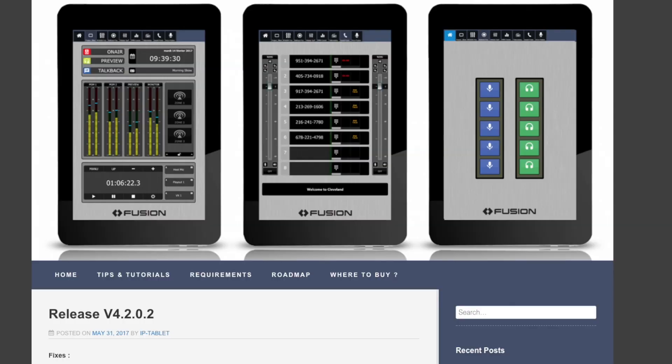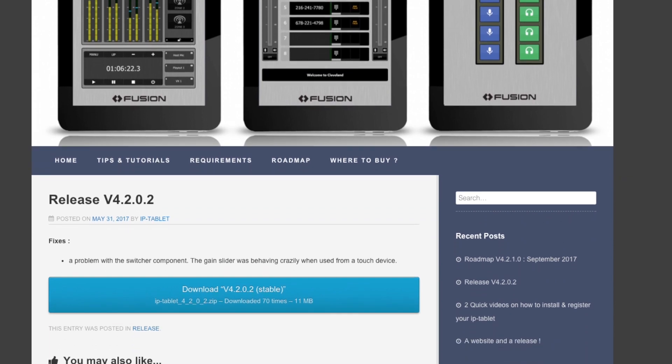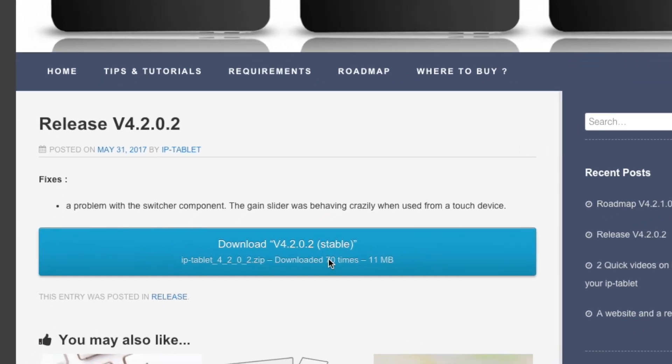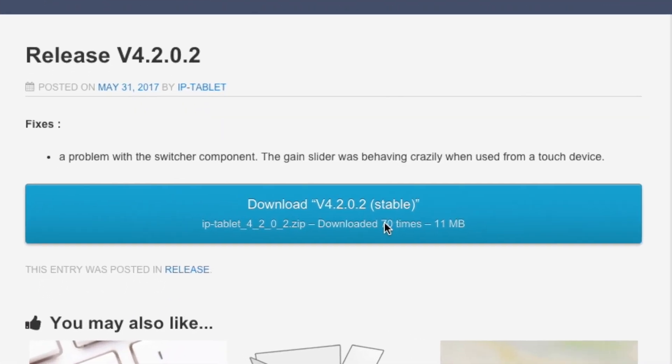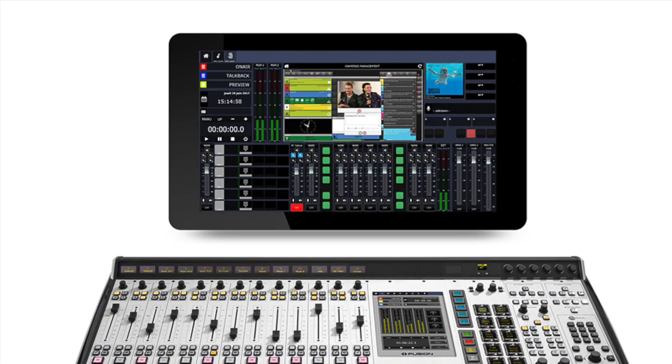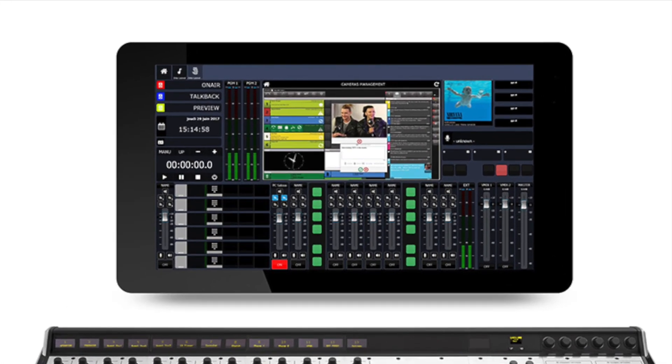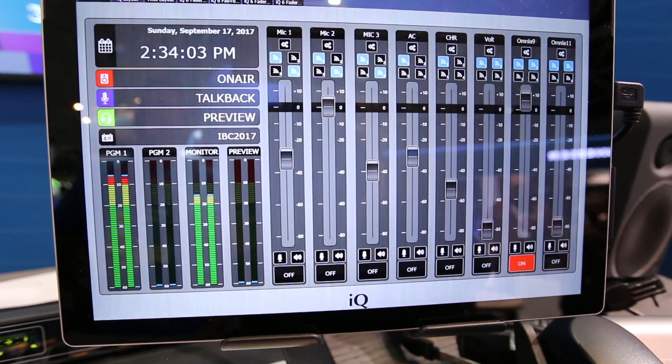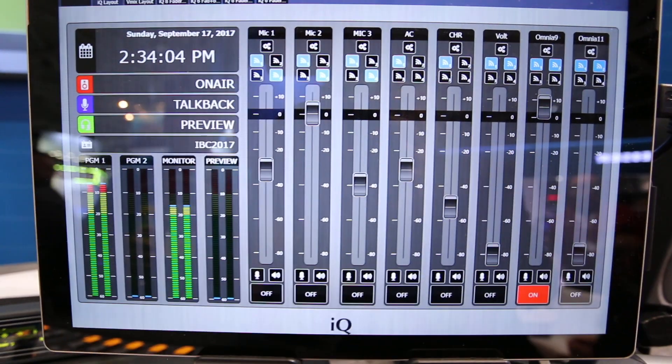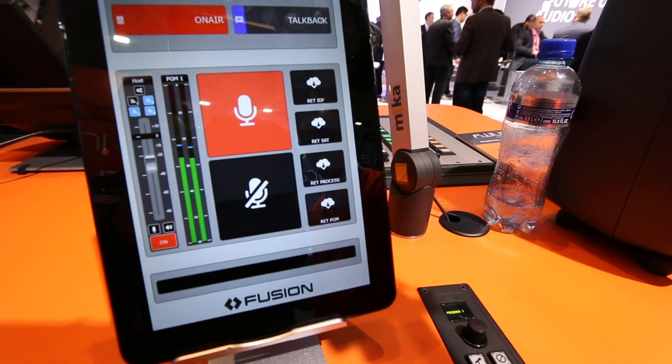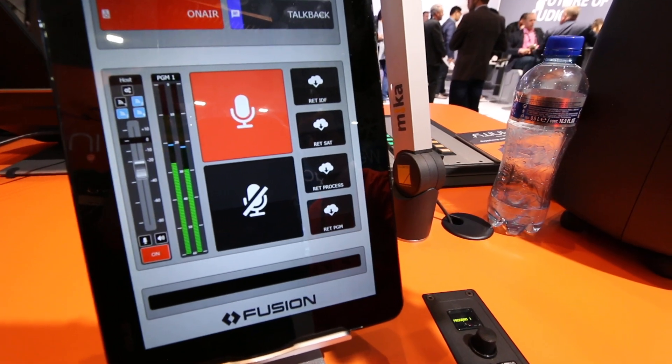Download the latest IPTablet release from the download link provided in your order confirmation or from ip-tablet.com. This installation zip file must be downloaded onto the same Windows device on which you plan to run IPTablet.